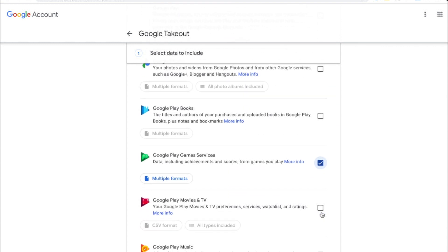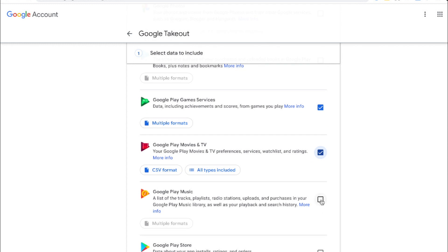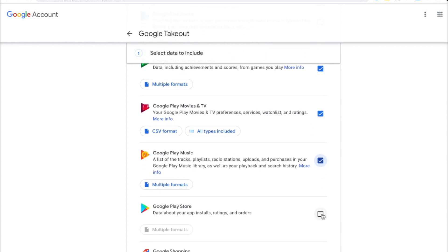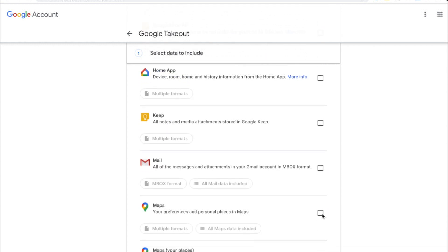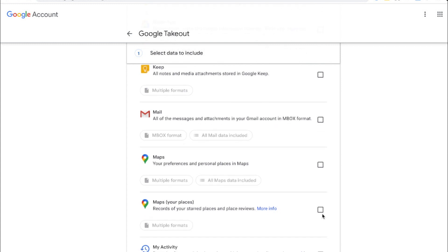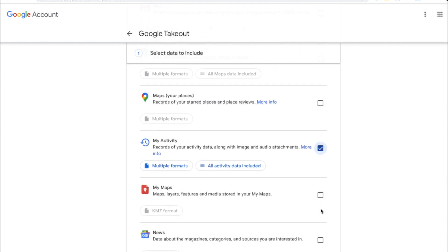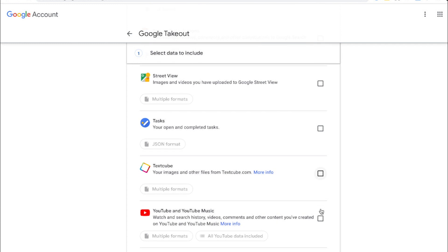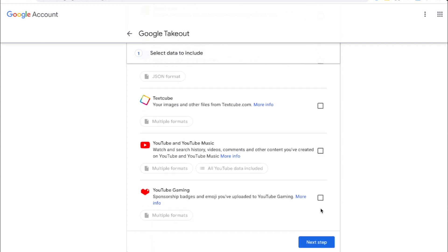This includes Google Play Games, Google Play Movies and TV, Google Play Music, Google Play Store. It also includes my activity and finally it includes YouTube and YouTube music as well as YouTube gaming.